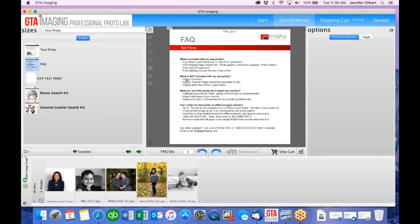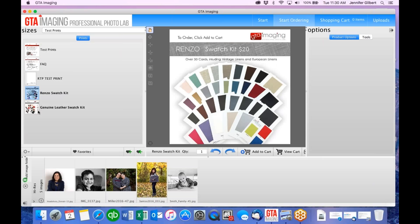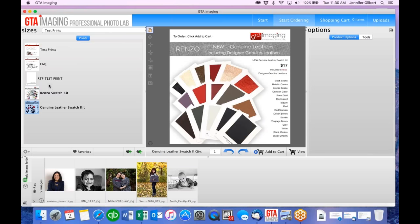A couple of things not included with test prints are color correction and the fine art paper swatch kit. You can also order the Renzo swatch kit, which includes all the different fabrics for the album covers, including genuine leather.